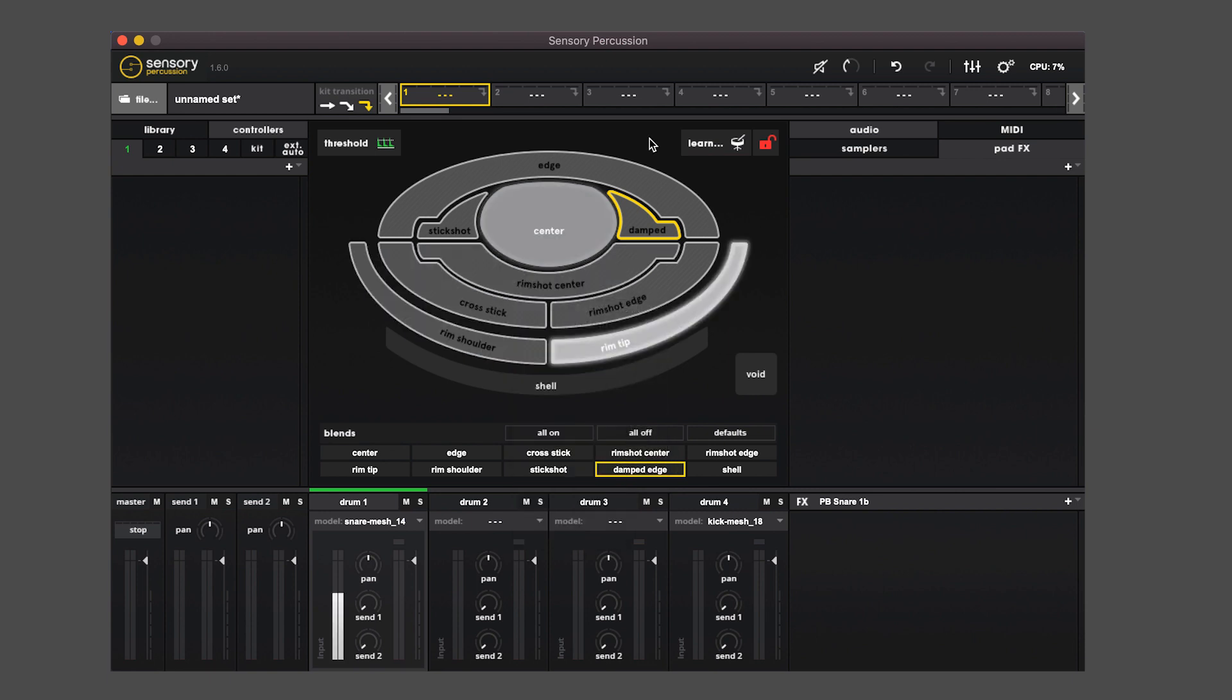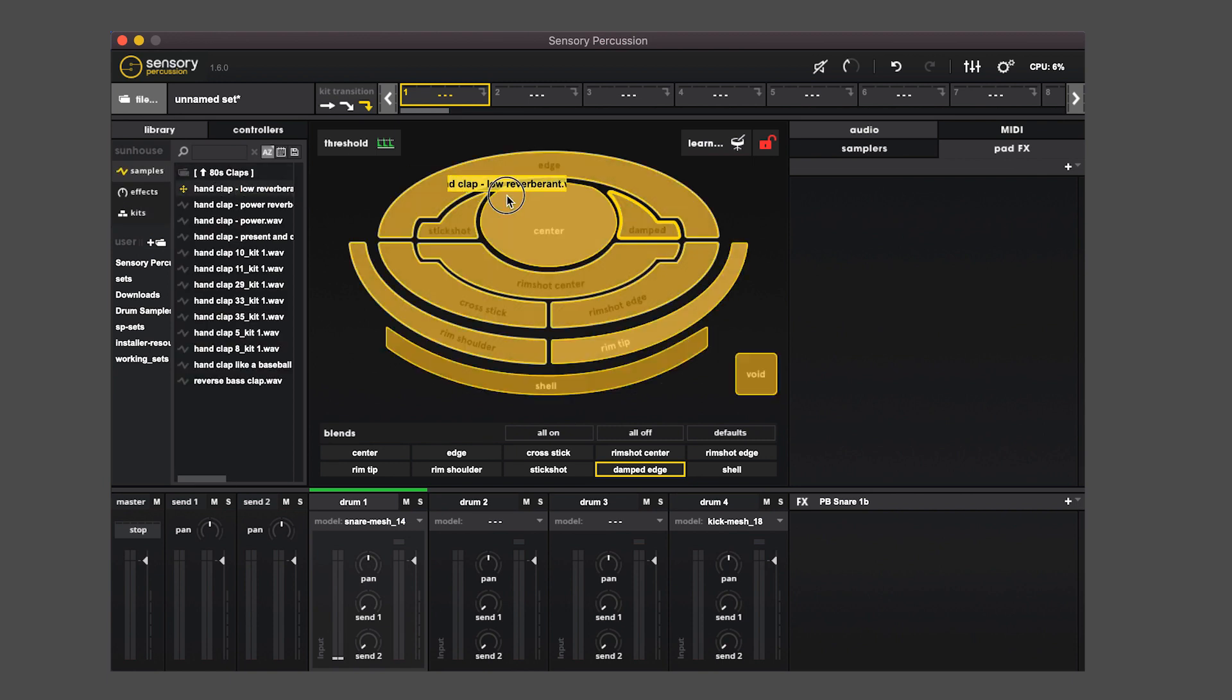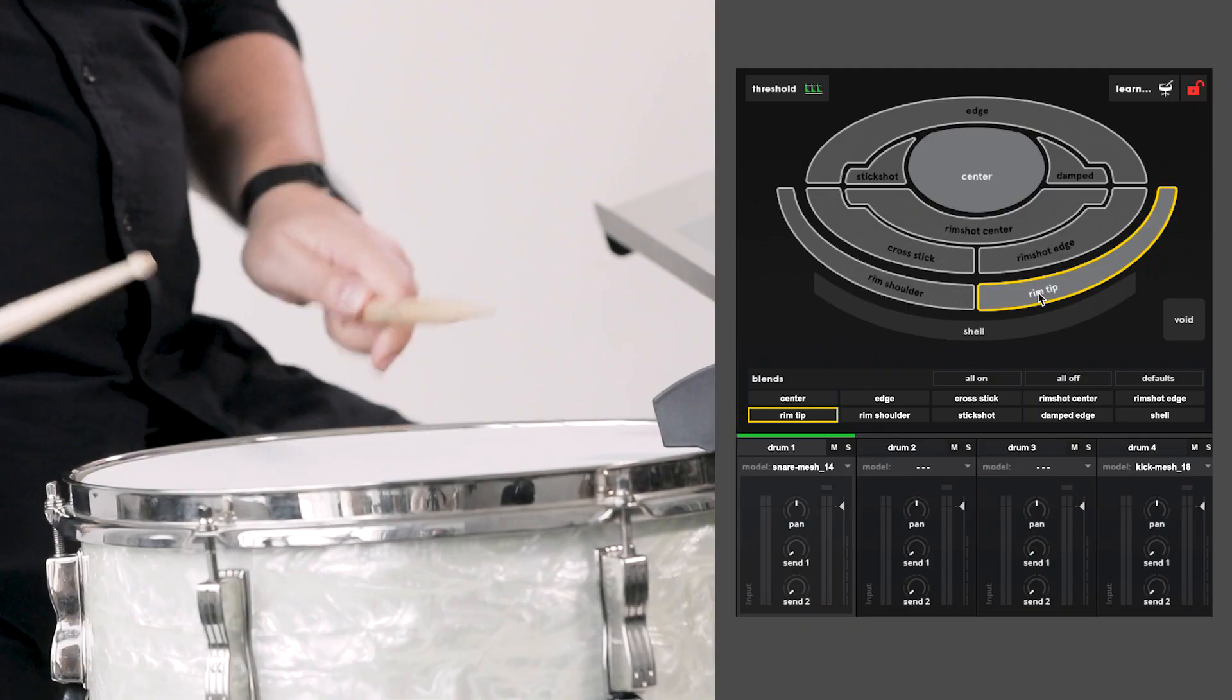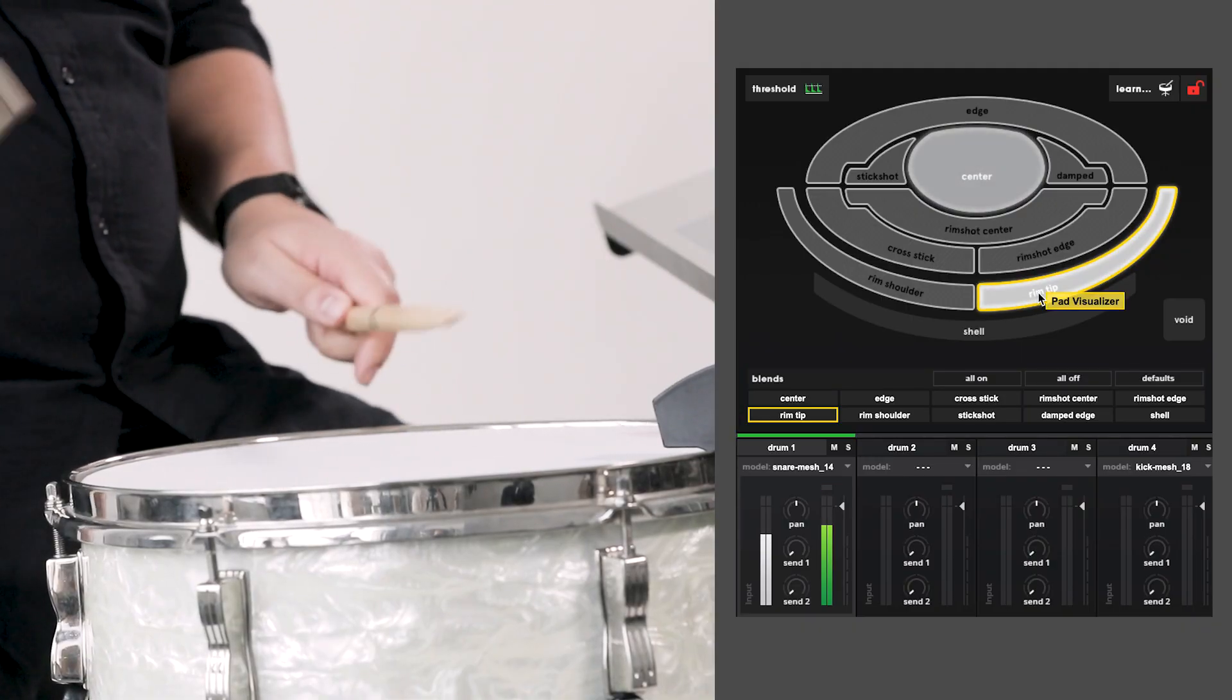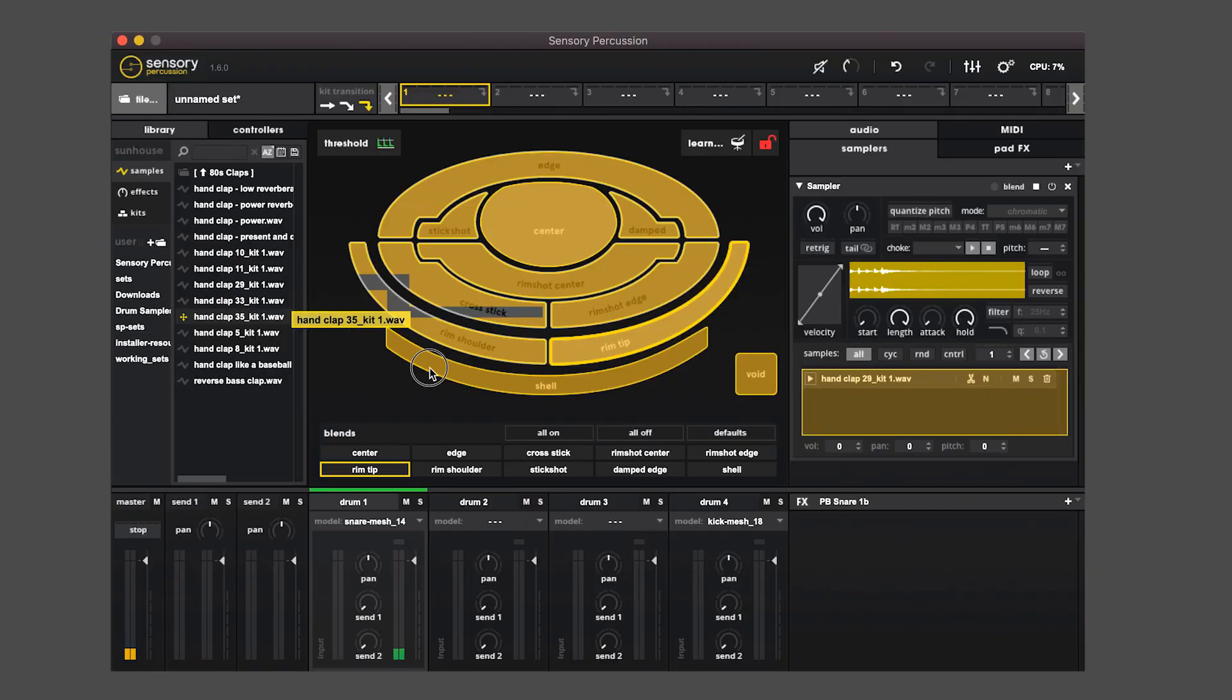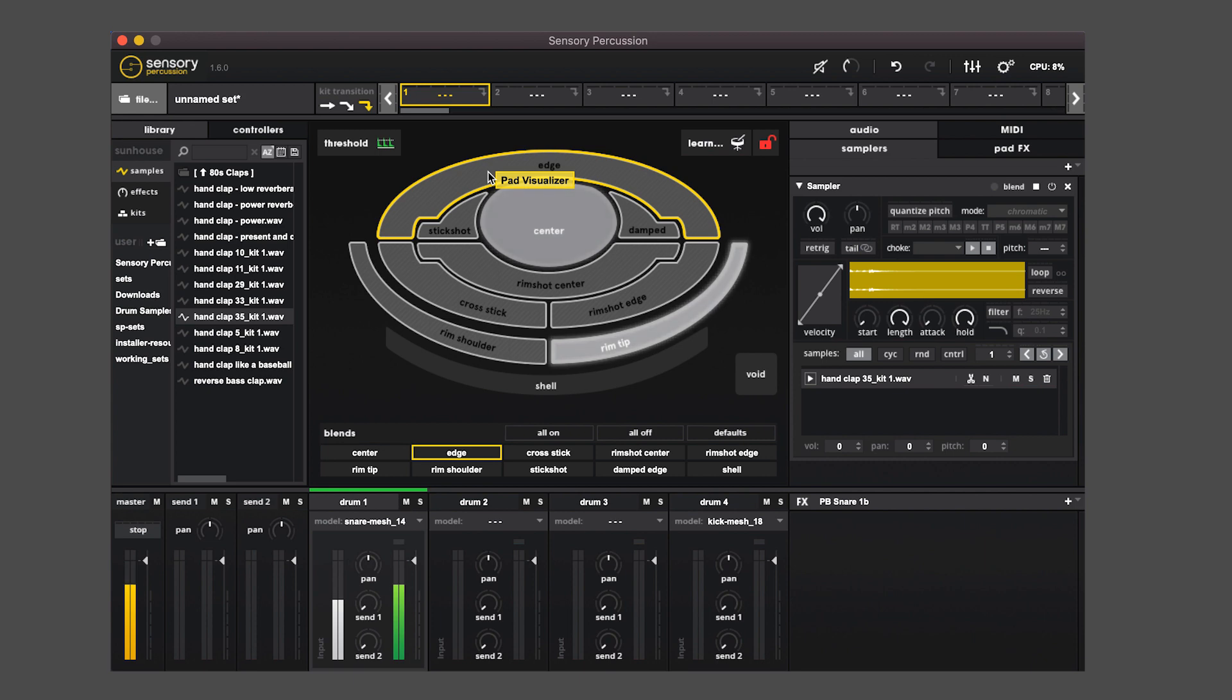So now if I drag a sample to the center and to the rim tip, I get those two zones. If I have dropped a sample onto one of the other zones, you won't hear it because it's assigned to...